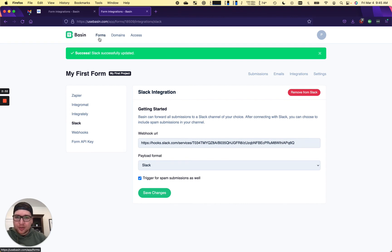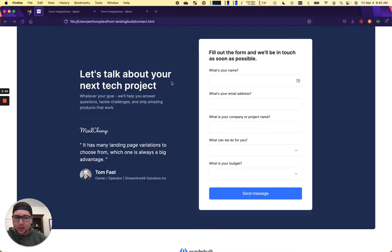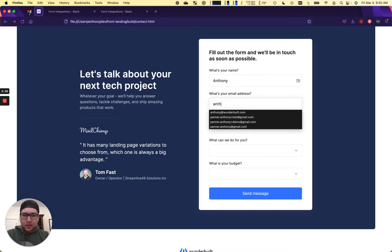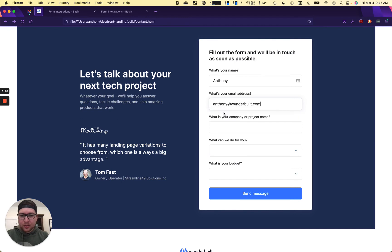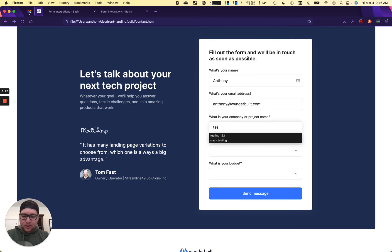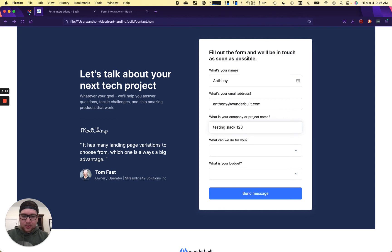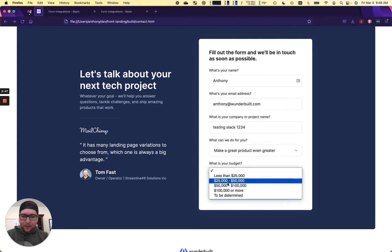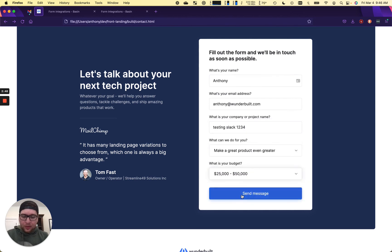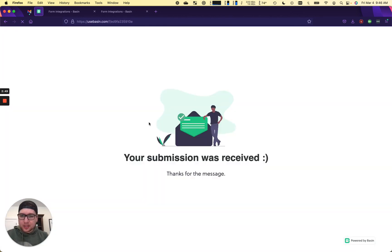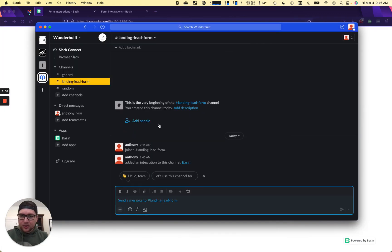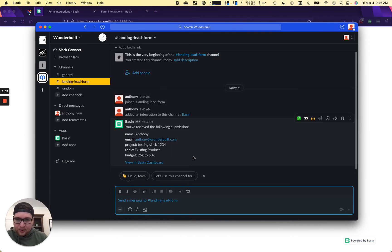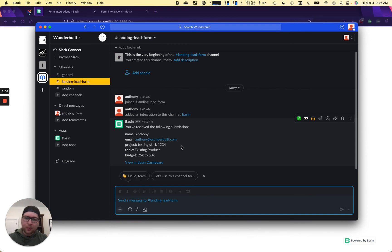If we go back to our website, we can fill it out and actually test this. Anthony, Anthony at Wonderville, testing Slack, one, two, three, four. And go ahead and send the message and we should see it come through here. Just like that, testing Slack, one, two, three, four.